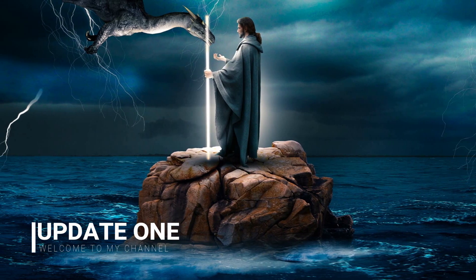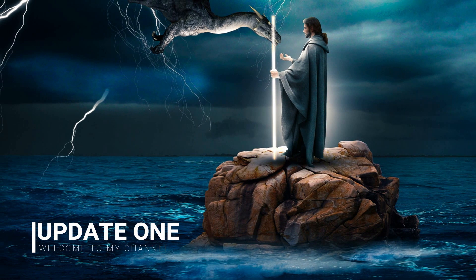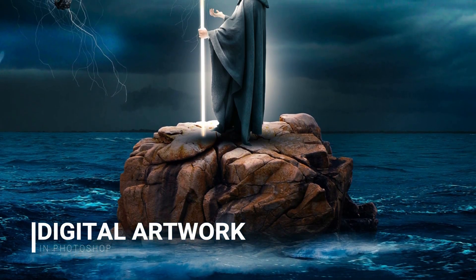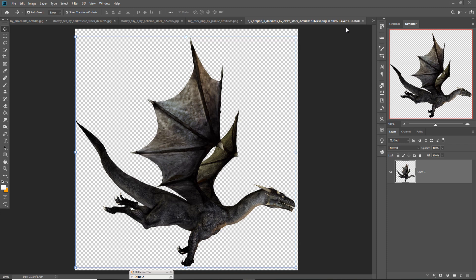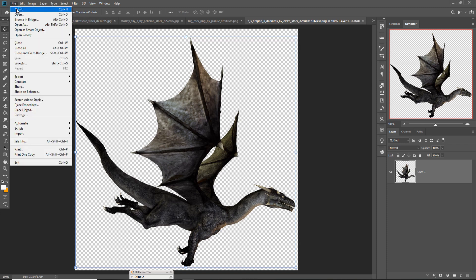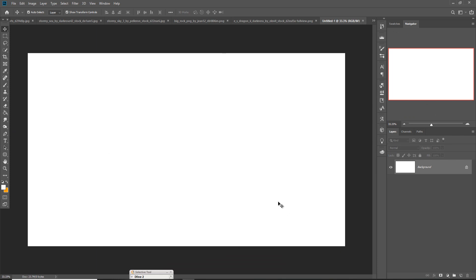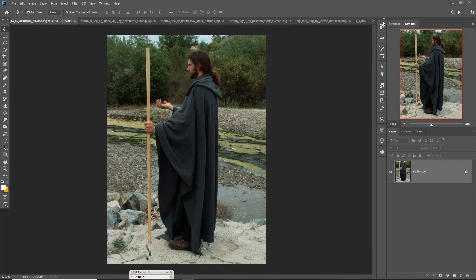Hello friends, welcome to my channel. Today we are going to learn how to create an amazing fantasy scene in Photoshop. Let's begin our tutorial. First we are going to take a new document, so just click on File, then click on New. You can take any size — I am going with this one because it's my favorite size. Then just click the Create button, so your document is ready. Now we are going to place some images in our new document.